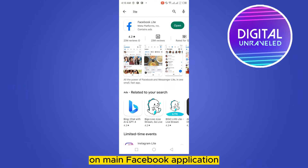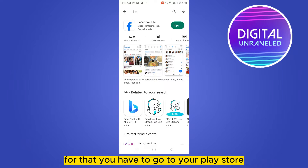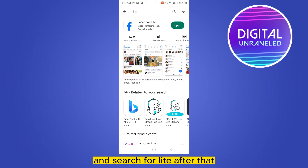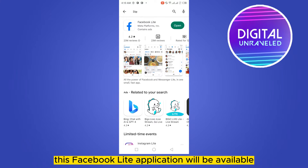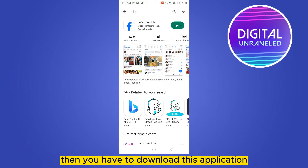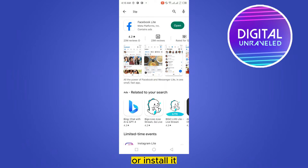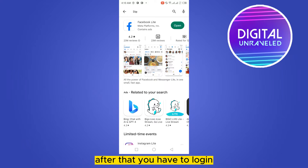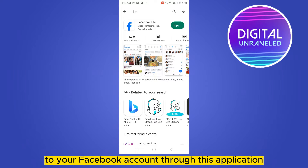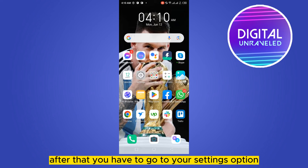For that you have to go to your Play Store and search for Facebook Lite. This Facebook Lite application will be available there. You have to download and install it. After that, you have to log in to your Facebook account through this application.